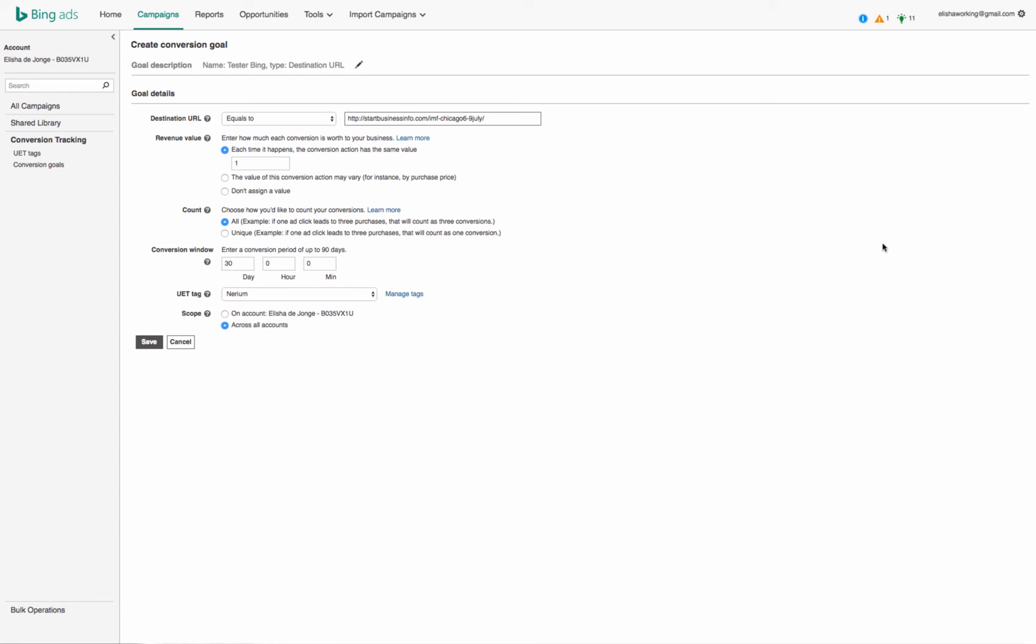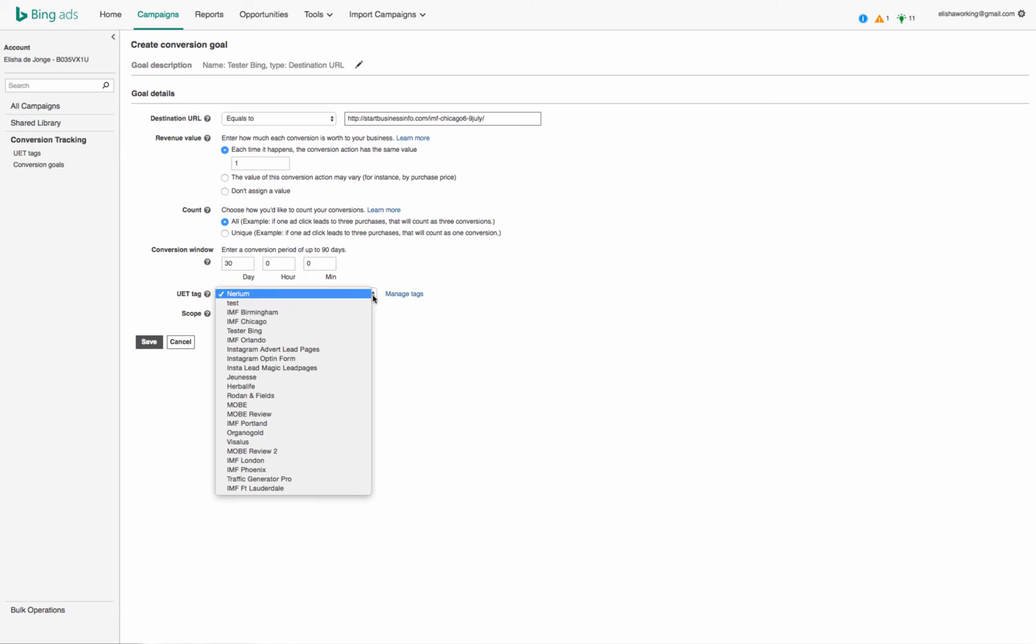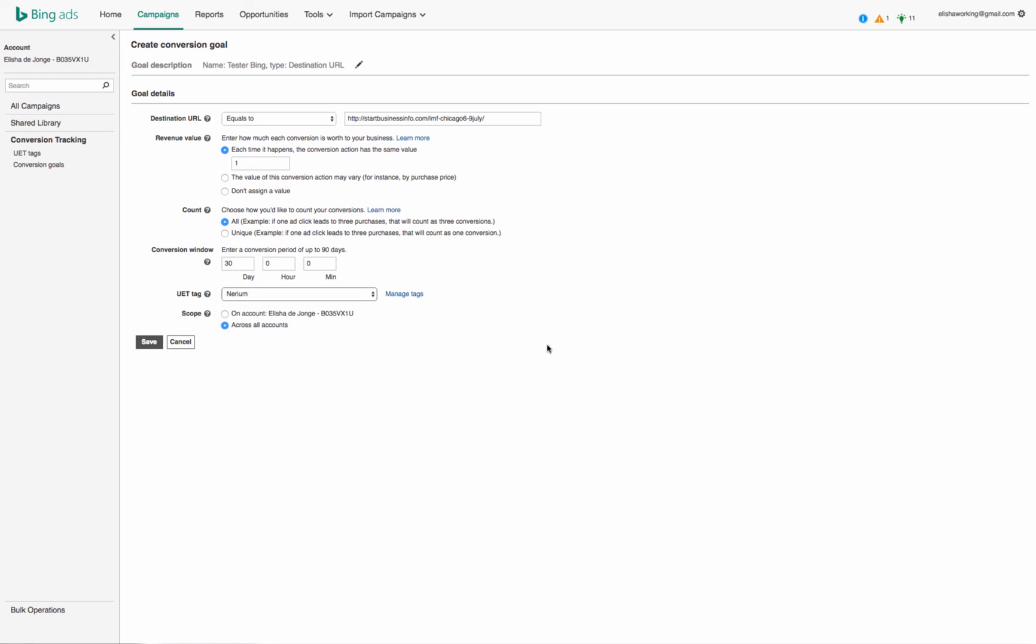And then I also know how many people opt in because that would be in my back office, and it gives me an idea and I can monetize that and monitor it, probably the better word. So that's the website I want them to go to, and then the UET tag, in this case I would find the test, so I would go tester Bing so that way it registers as that tag.